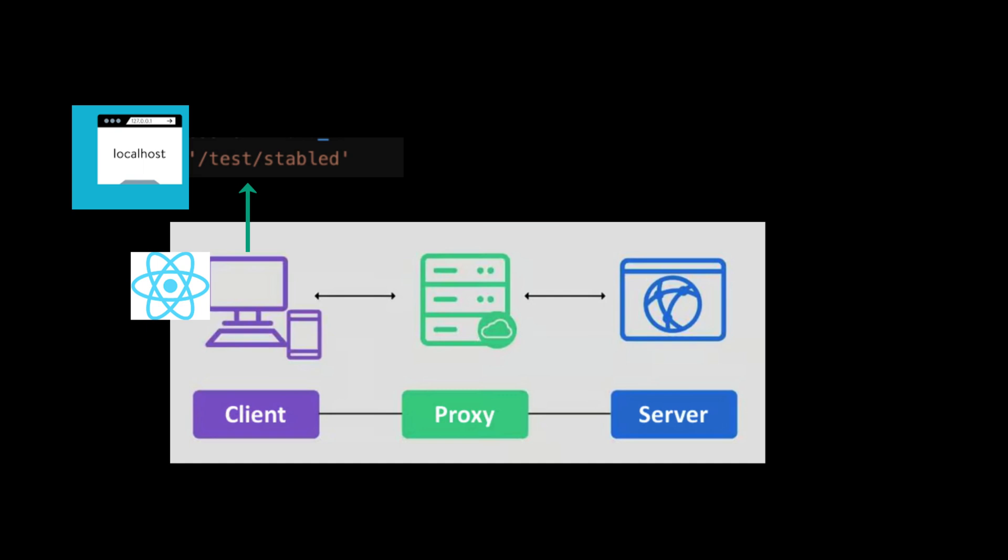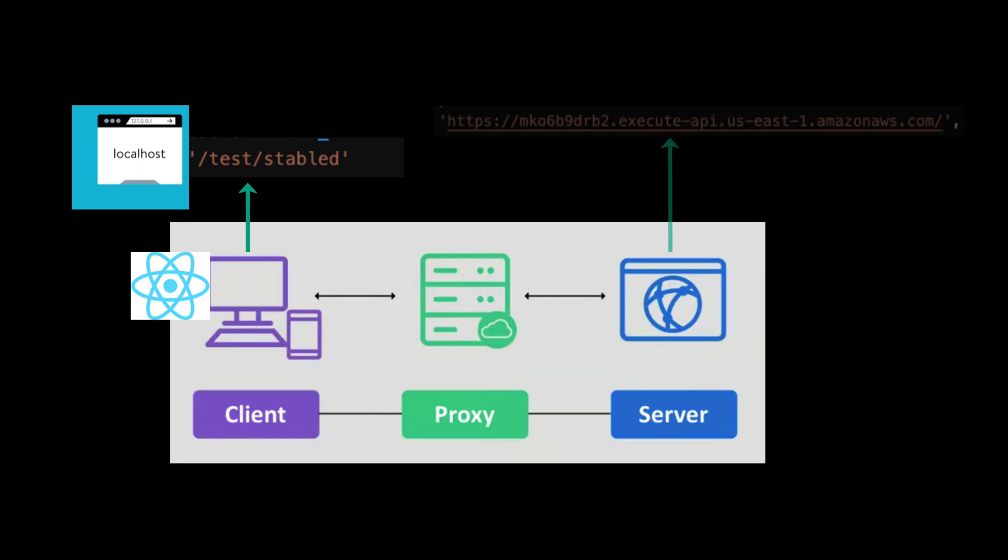However, our server is deployed into this origin. It is called Amazon AWS.com with all the name in the beginning. So now if you make a call from local host to directly to .com that will not work. So what we will do is we will install a proxy server in our local machine, which will change our origin to match with the origin that we have here.